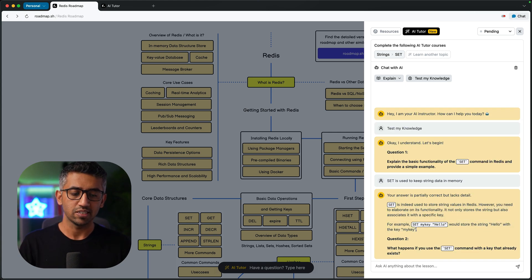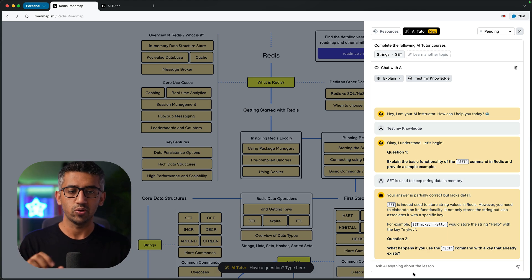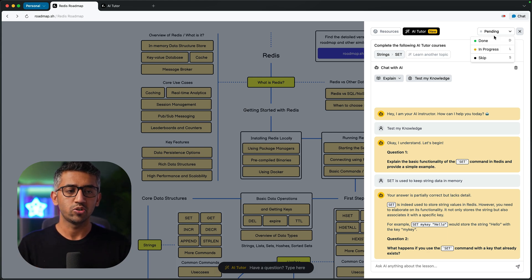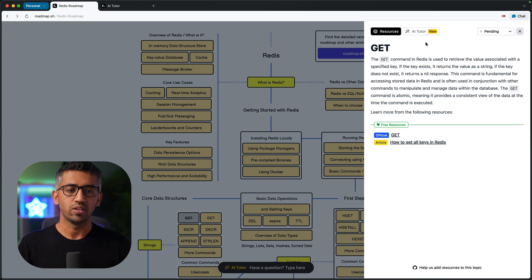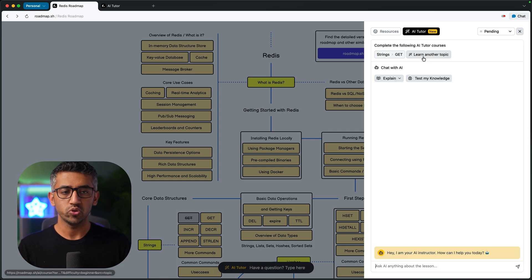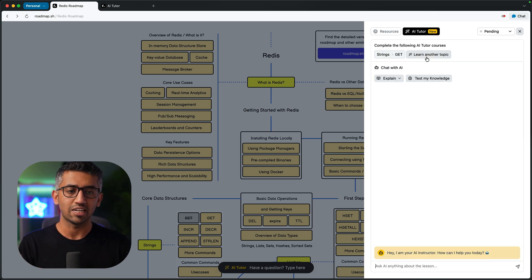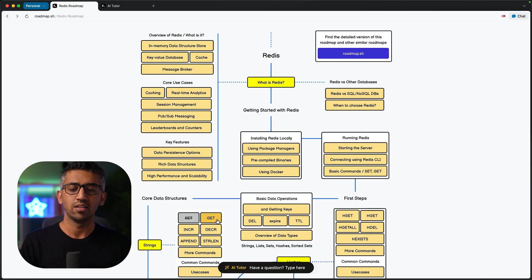And then move on to the next question and next question and keep on asking until you ask it to stop. So once you're done with this, you can just mark it as done and then move on to the next one and do the same thing: learn from this course, the AI course about a topic that you might have missed, chat with AI here, use the test my knowledge to test yourself, mark it as done and move on.